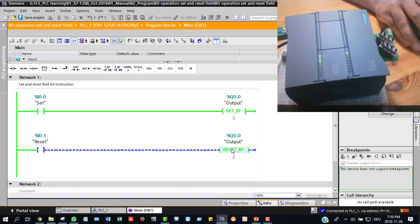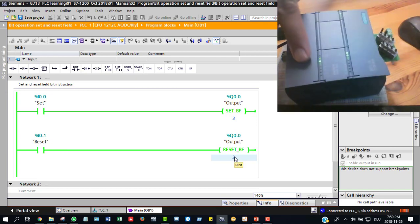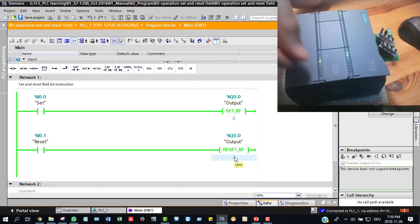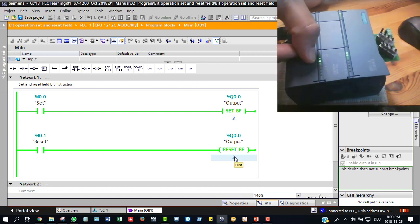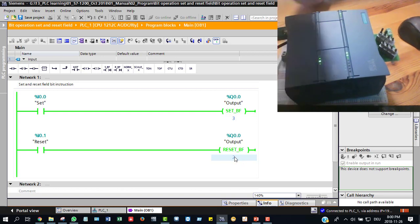The output is high except for the output that was reset. The first one and second one are already reset — low. But the third one is high because of the set condition.